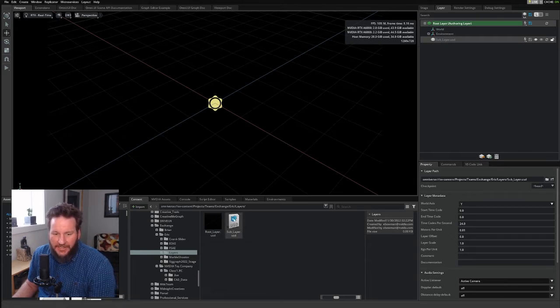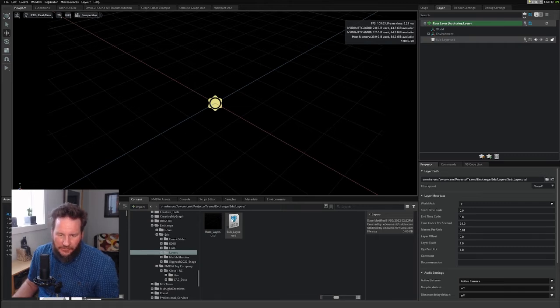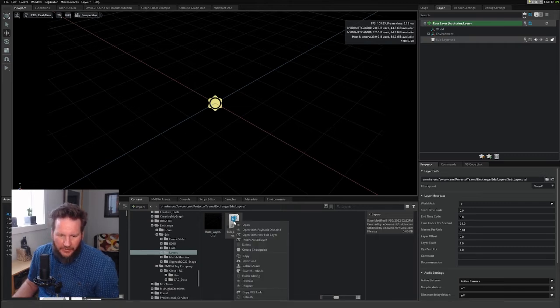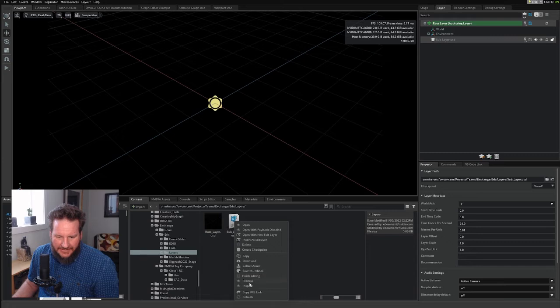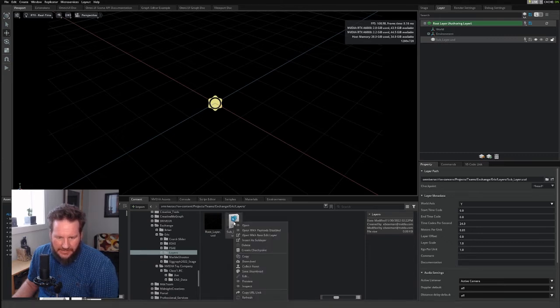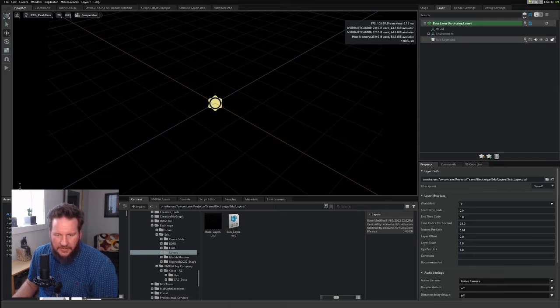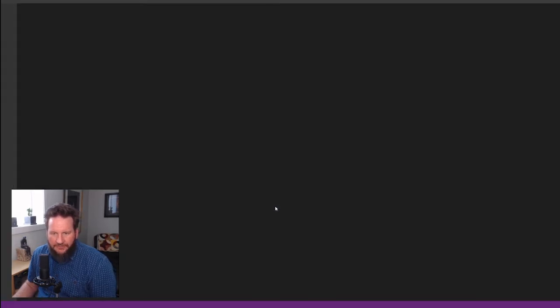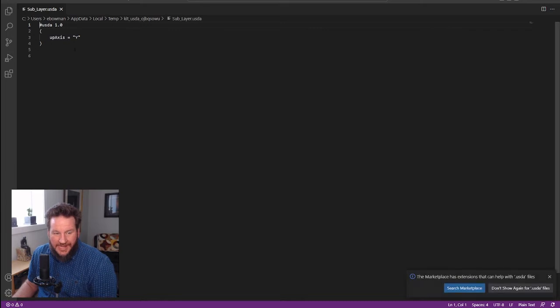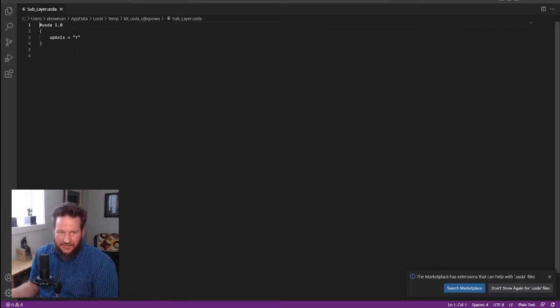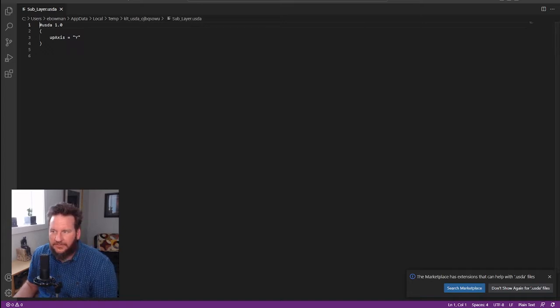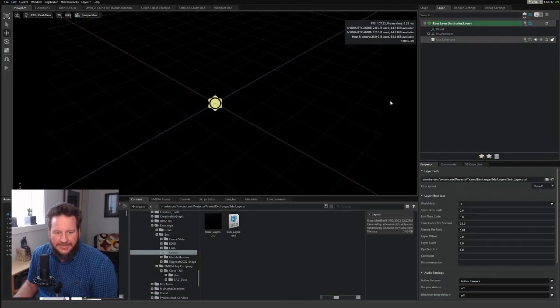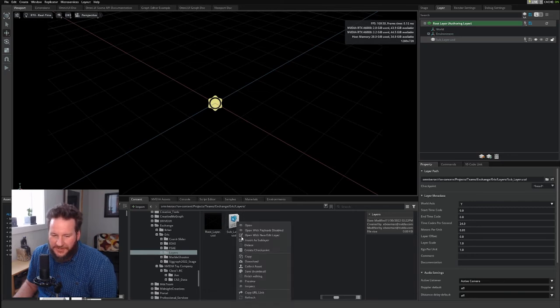Now, I can use that same trick on this one that I used on the root layer. I can right-click on it and select Edit. That will open it in Visual Studio Code. And here you can see that all this layer consists of is an up axis in the Y direction. Now let's take a look. First, Finish Editing.